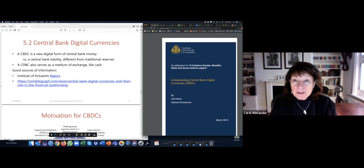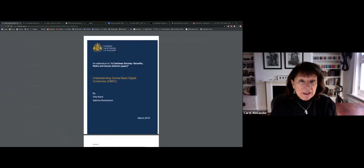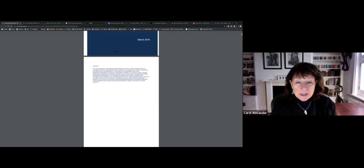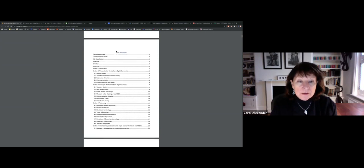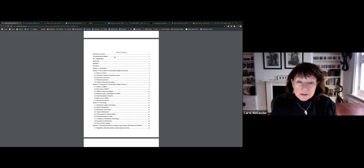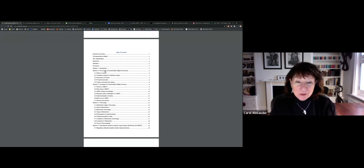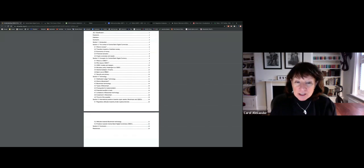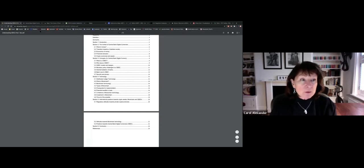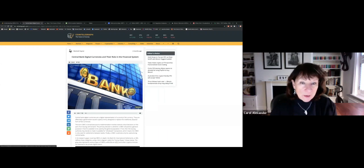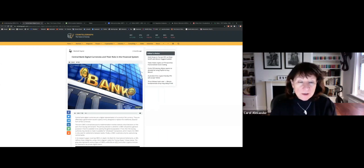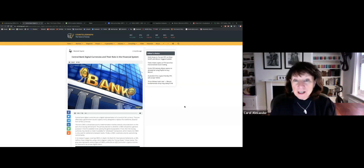There's the Institute of Actuaries report from March last year. It goes through the context of digital currencies, financial inclusion so everybody has access to them, and the type of technology used — it's all private blockchains, actually. That's a good report.